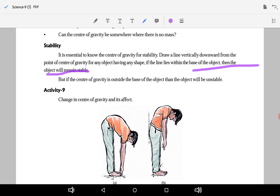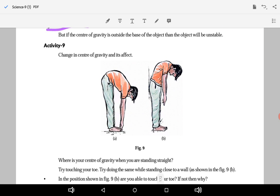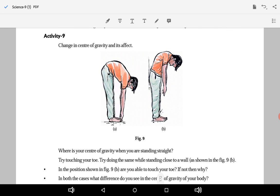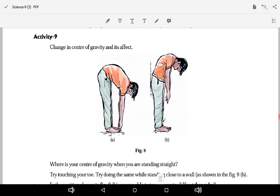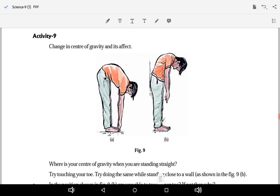But if the center of gravity line falls outside the base, then the object will not be stable. As shown in figure A, when the center of gravity changes and in the second position the line goes straight into the base, the object becomes balanced. When it shifts further forward, the center of gravity moves outside, making it unstable.